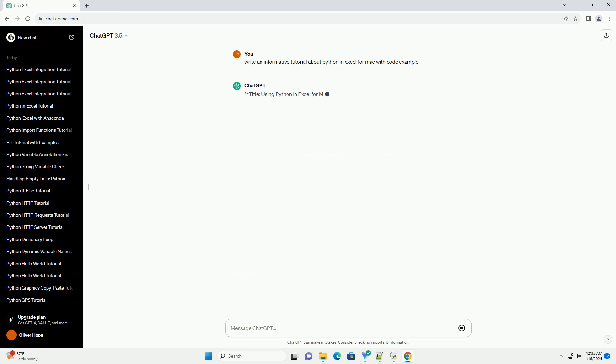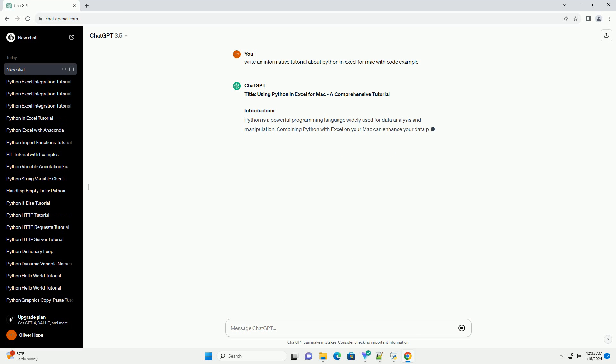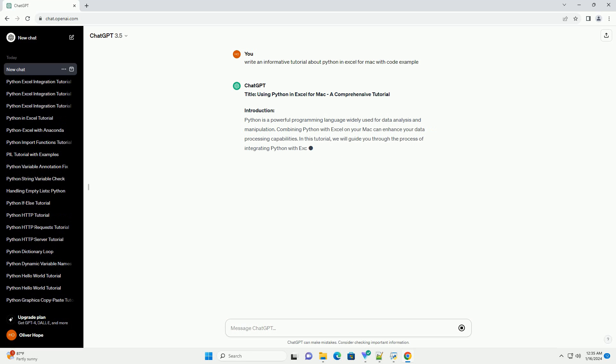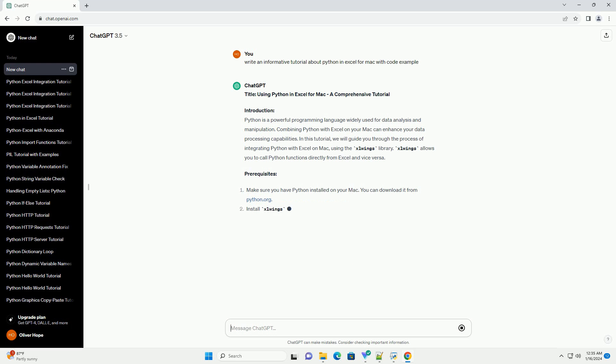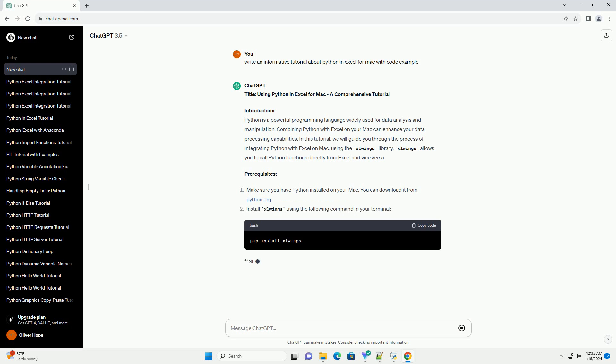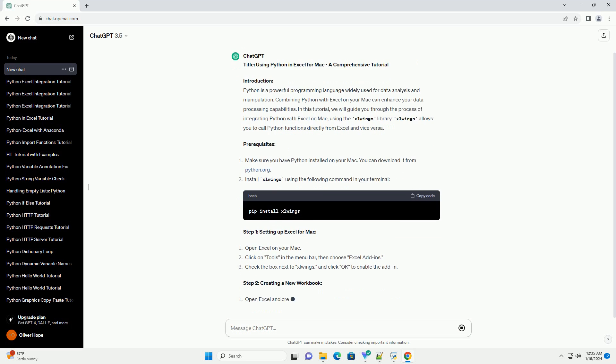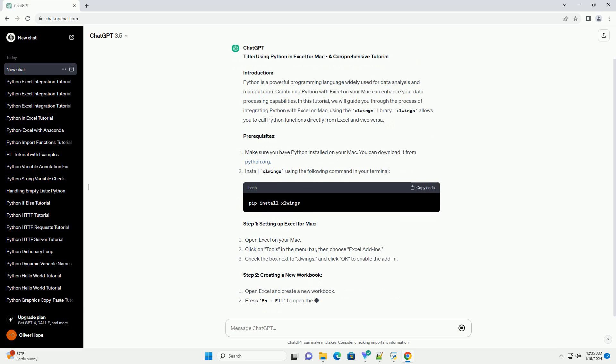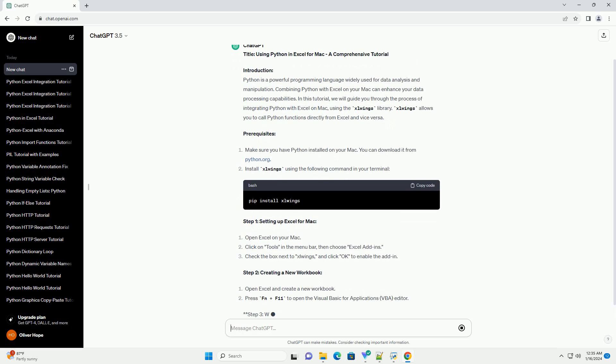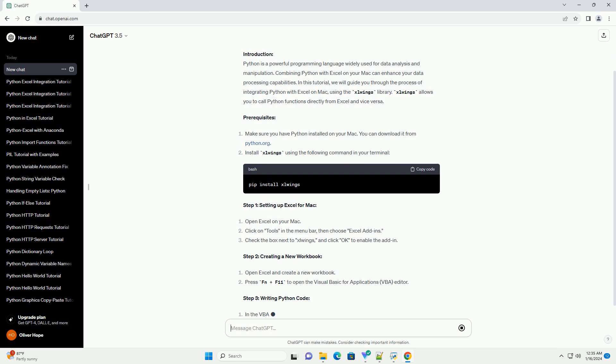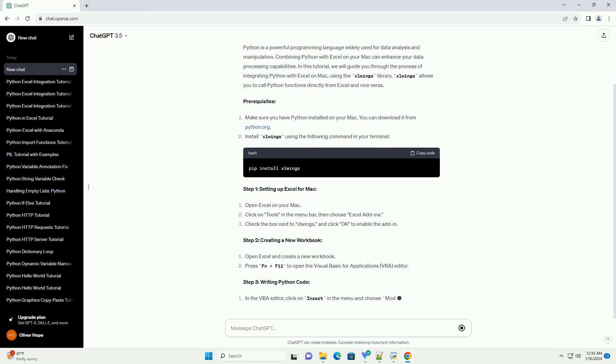Introduction: Python is a powerful programming language widely used for data analysis and manipulation. Combining Python with Excel on your Mac can enhance your data processing capabilities. In this tutorial, we will guide you through the process of integrating Python with Excel on Mac using the Slwings library.